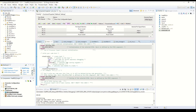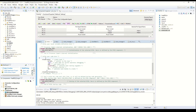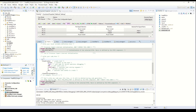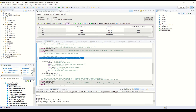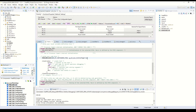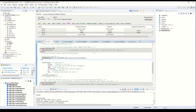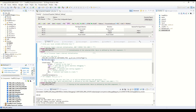Now that we have configured these pins as GPIO outputs, we can add our code to initialize and drive these pins using this driver. We add the initialization function for the pins, then add code to set the pin, clear the pin, and toggle the pins.